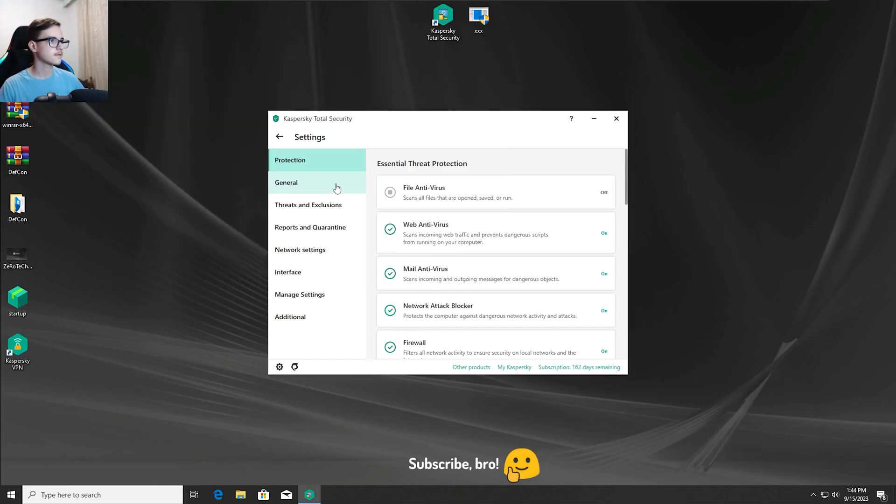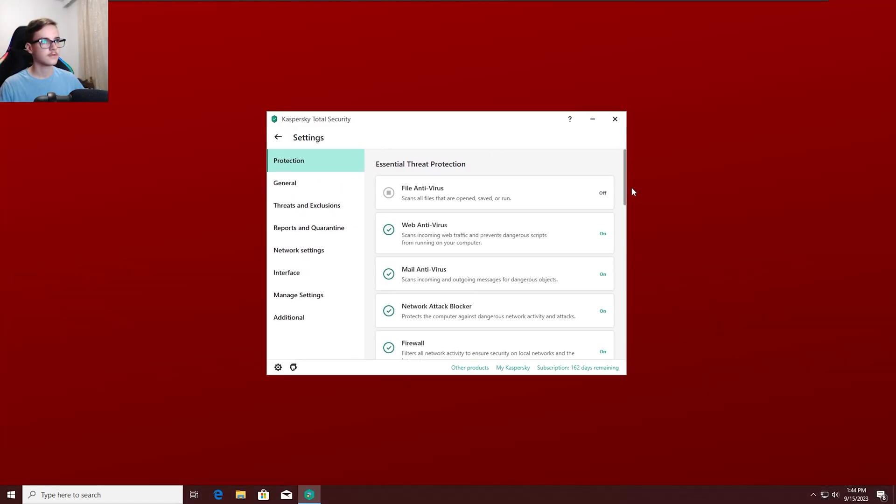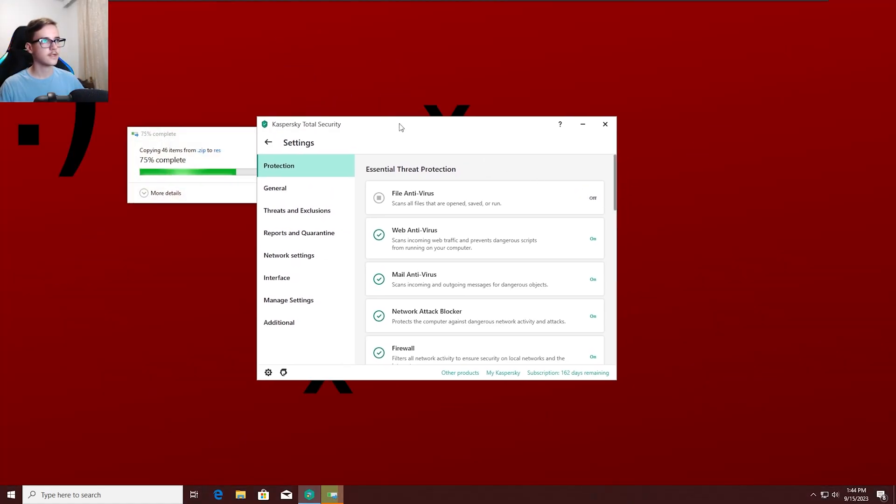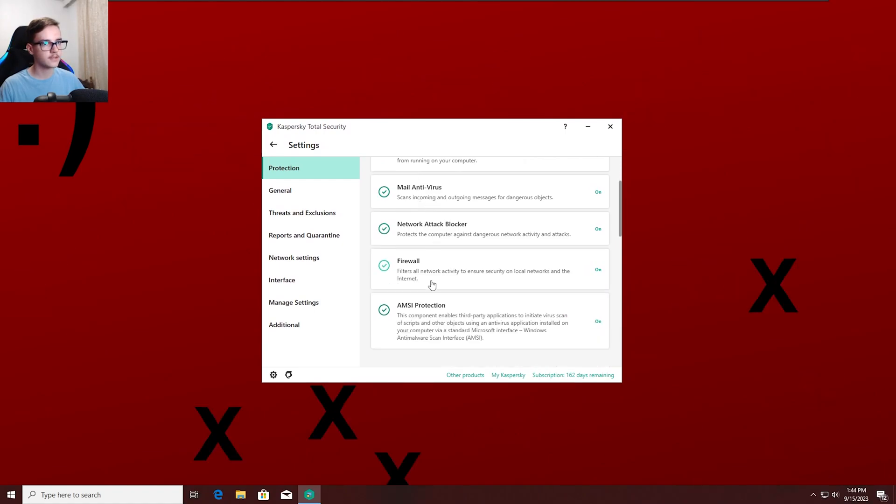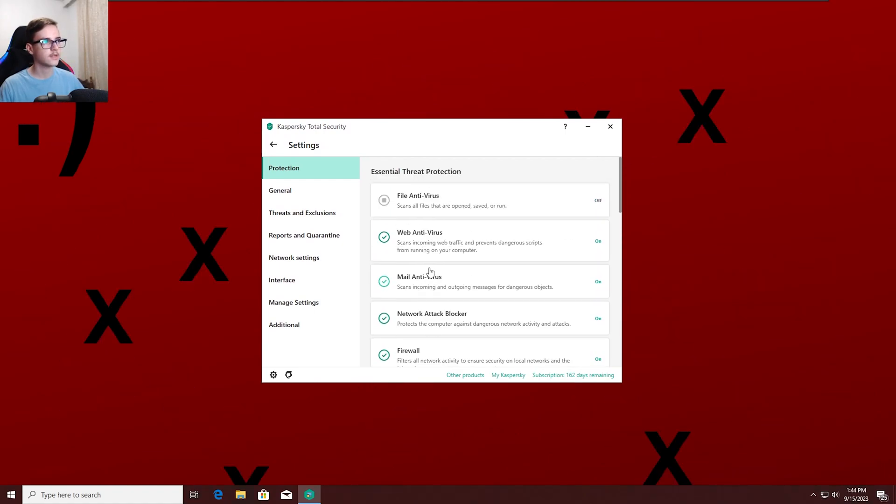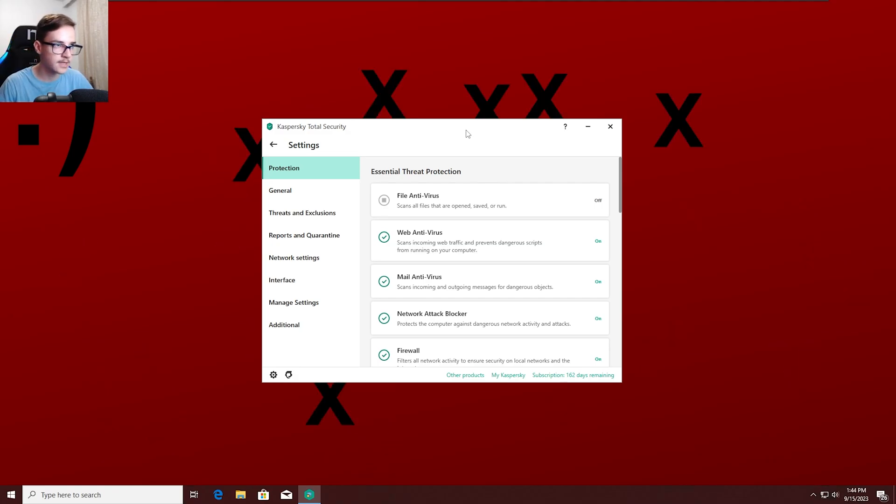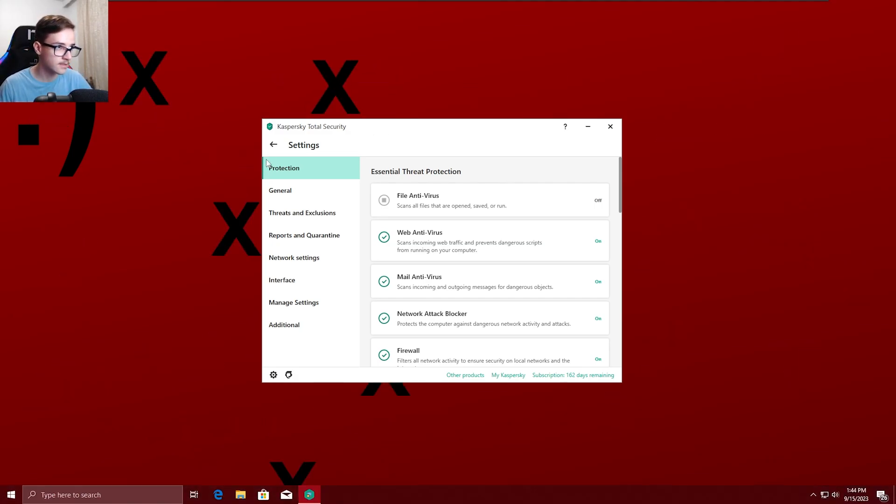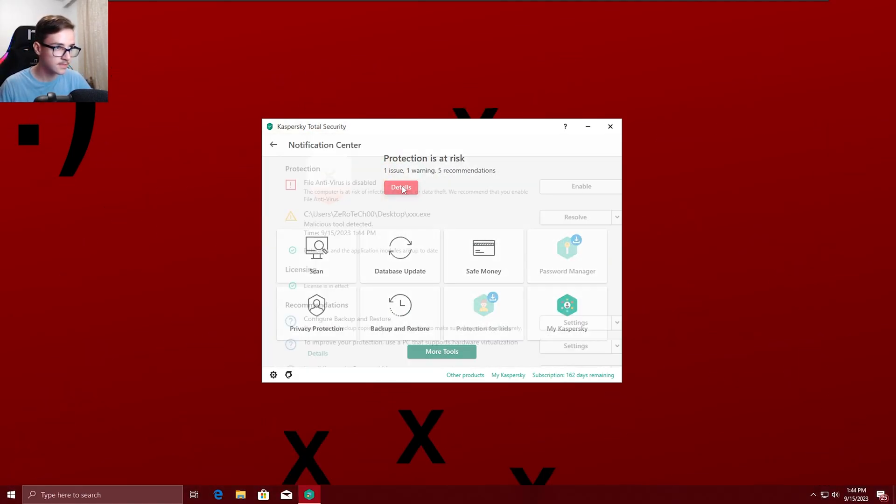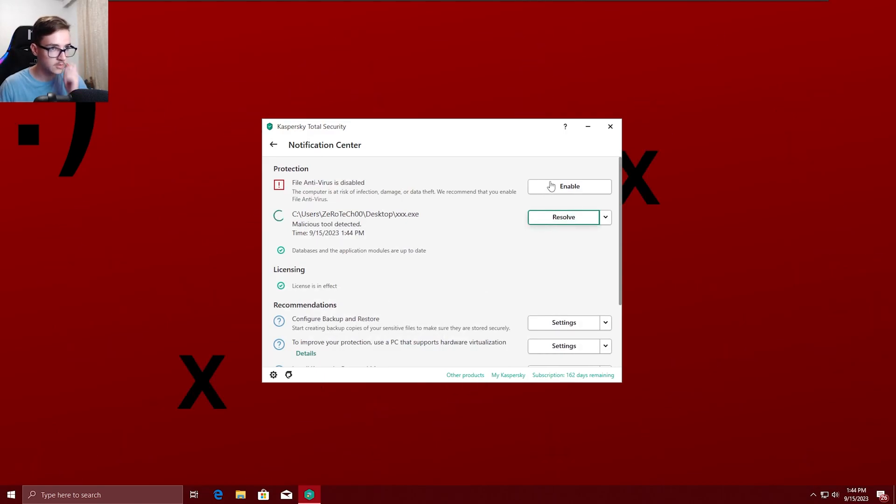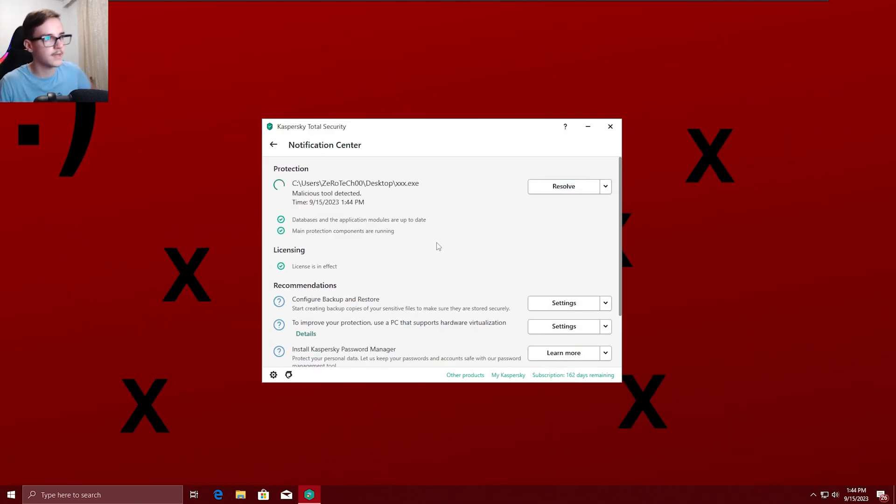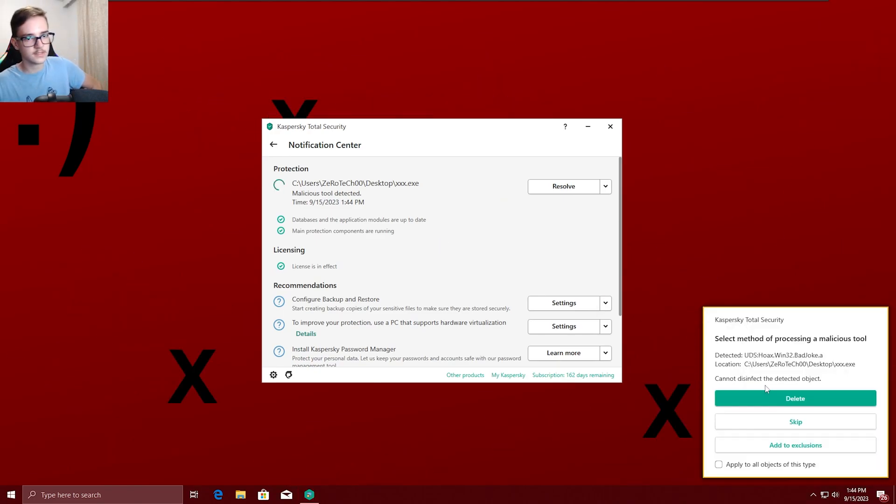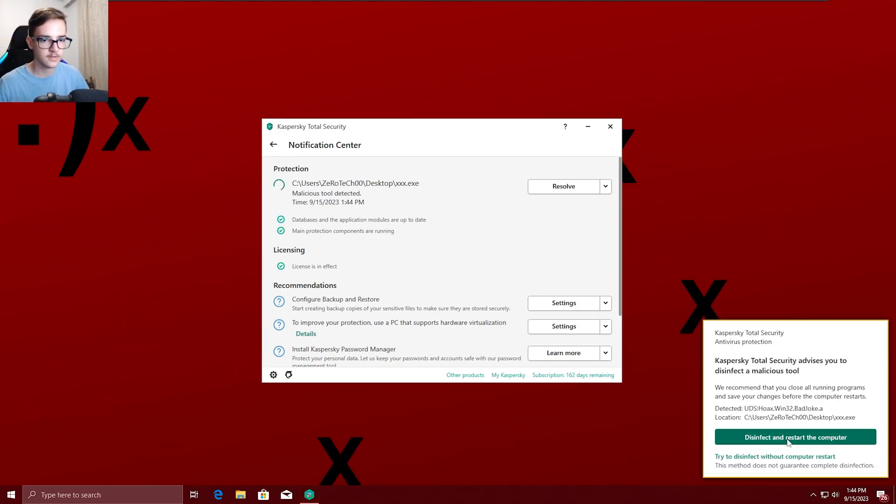And as you guys can see, despite having the rest of the protections on, the Kaspersky Antivirus unfortunately couldn't stop the XXX.XC virus from running and it also didn't detect it. Oh nevermind, it detected it but I'm not sure if it's gonna be able to delete it and stop it in time.